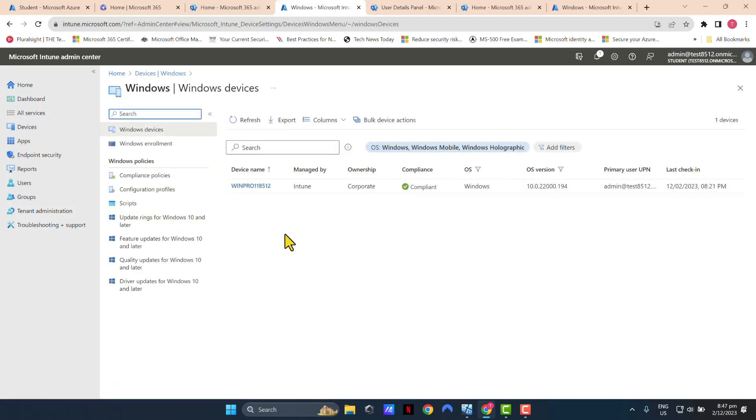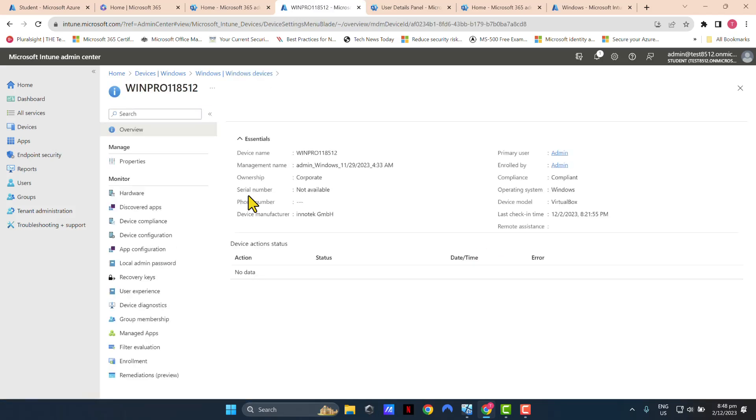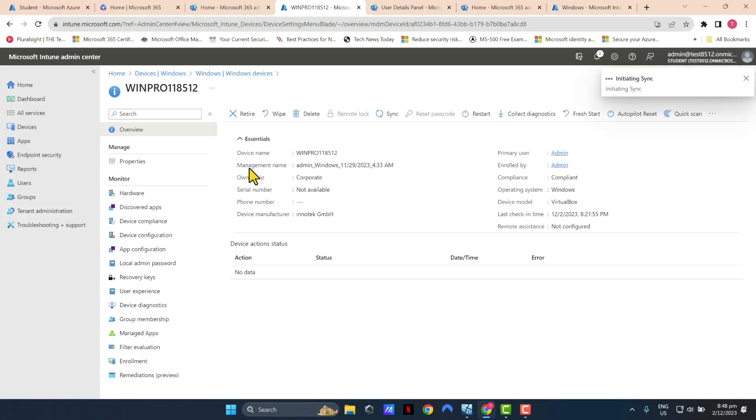In this scenario, I only have one device. I'm just going to click on the device and then click the Sync button here, which would make my virtual machine, the test device that I'm using, force talk to Intune and download any new policies and sync any new policies that may have been deployed. So which is what we want to do. So I'm just going to select Yes.